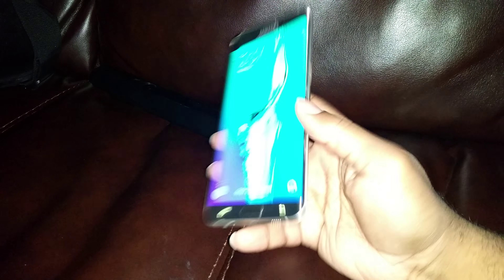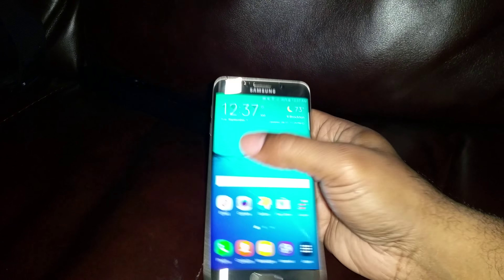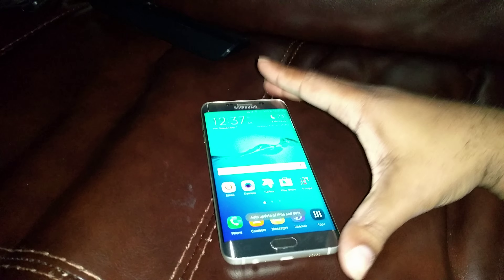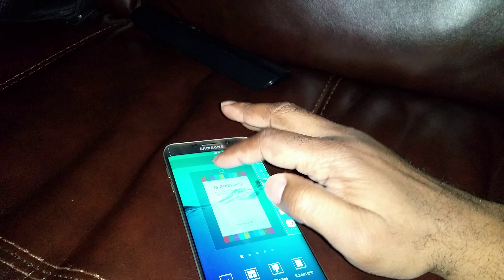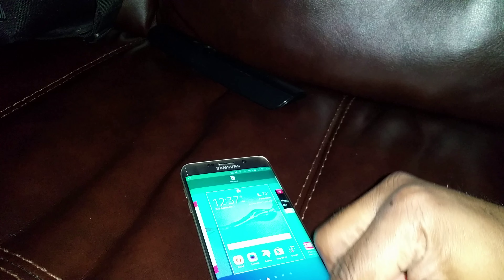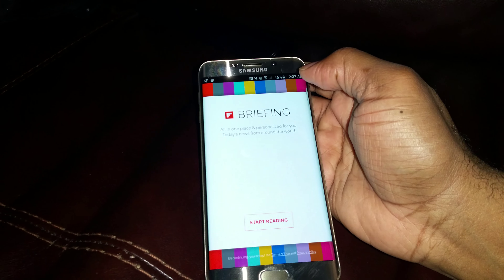What's up YouTube, bringing you a video on how to get rid of Flipboard on your Edge Plus. First of all, it comes like this — Flipboard comes already on the phone when you go to the left. It's right there just being annoying.